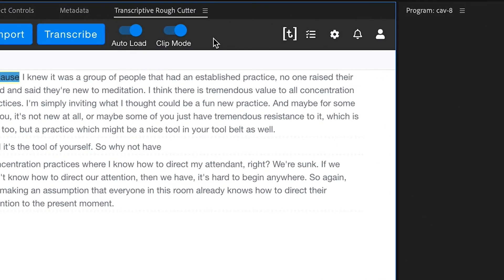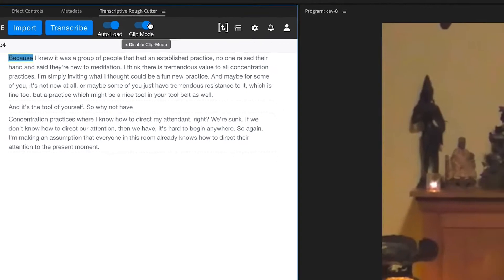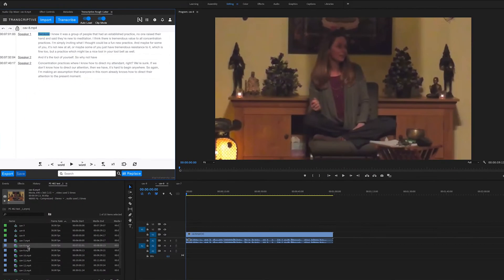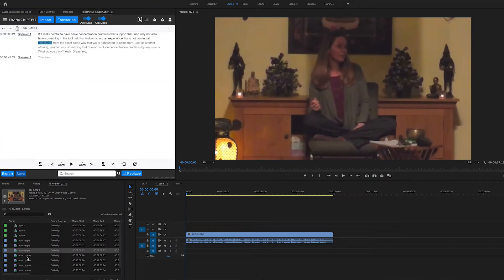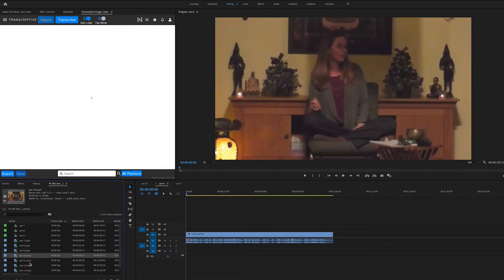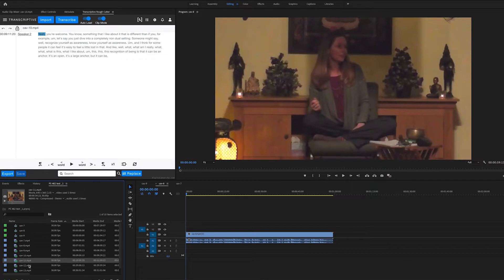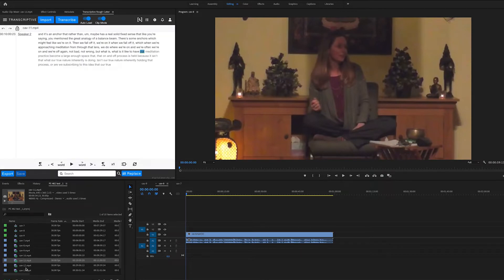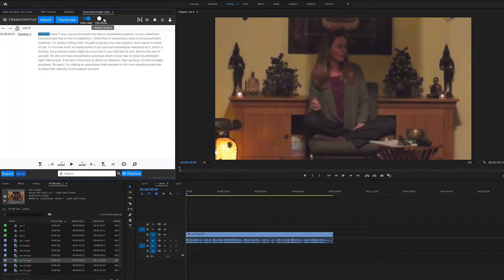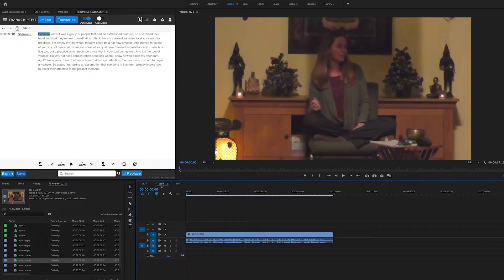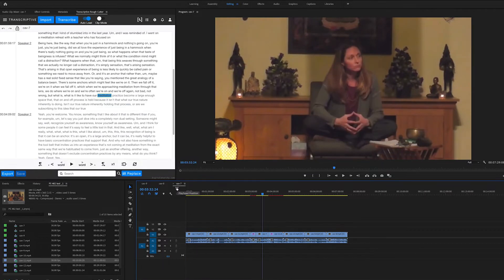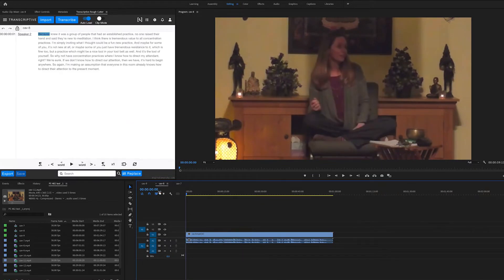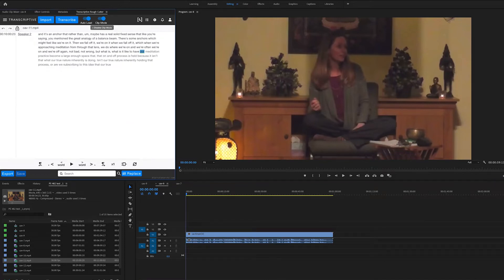The first thing to know is the clip mode switch. If this is on, then Transcriptive is going to be looking at the project panel, and as you select different clips, it's going to show the transcript for that clip. If you have this turned off, it will be in sequence mode, and the transcript will be for whichever sequence is currently active. So as we switch to different sequences, it will load the transcript for that sequence.